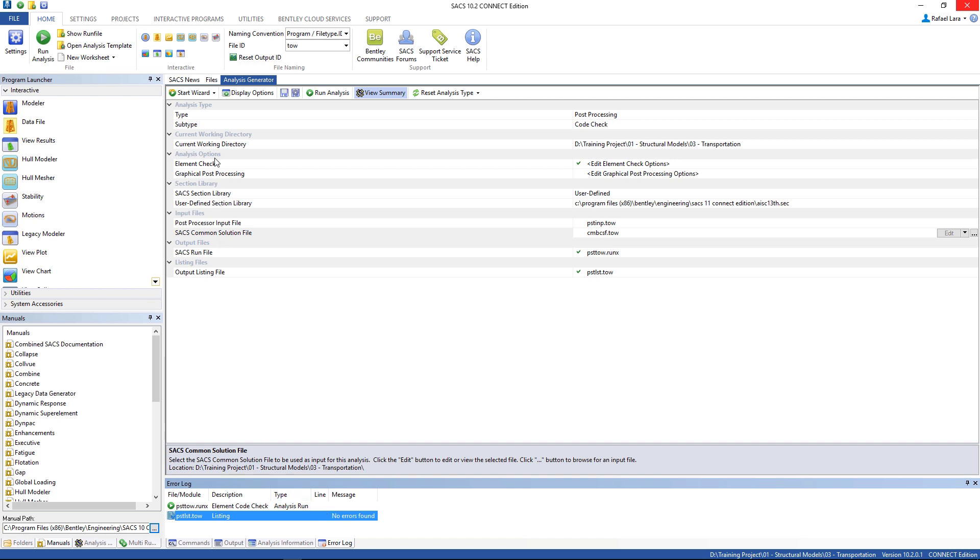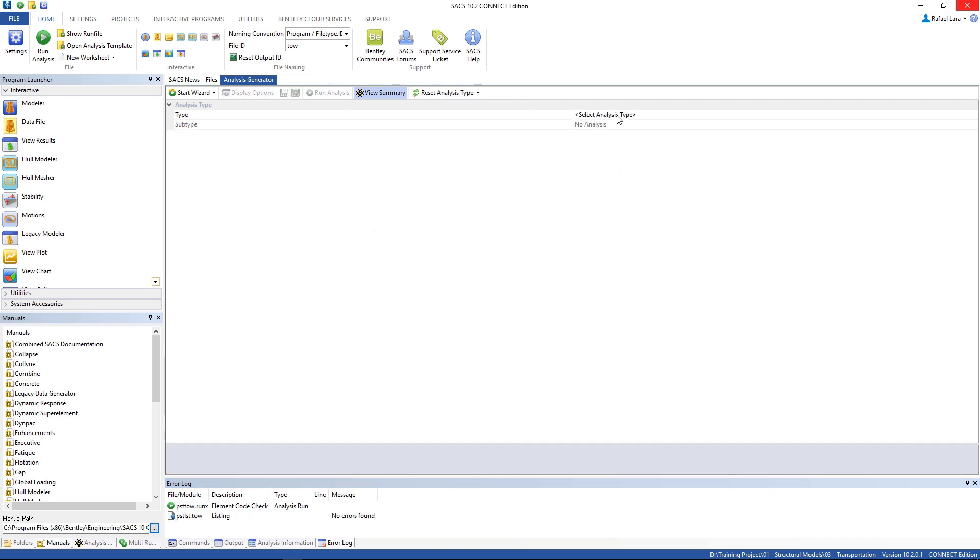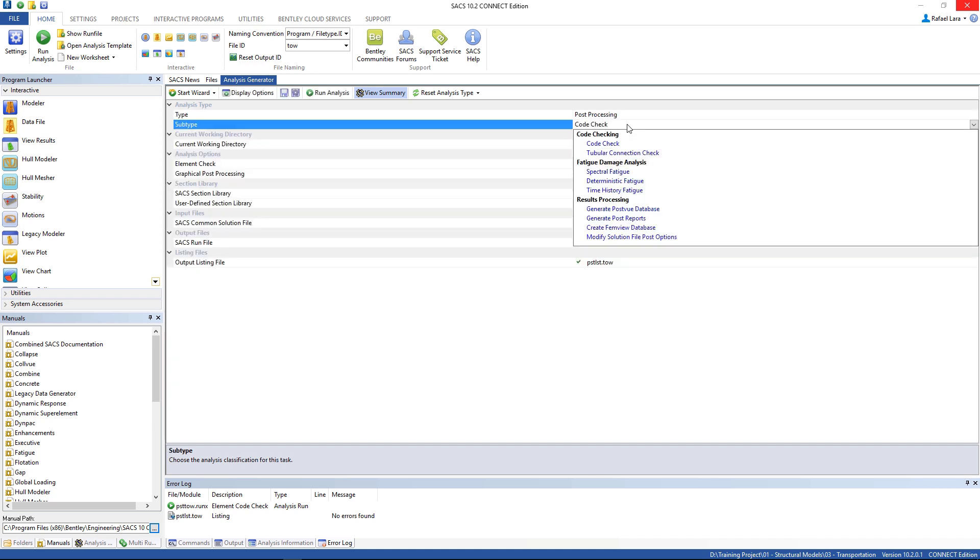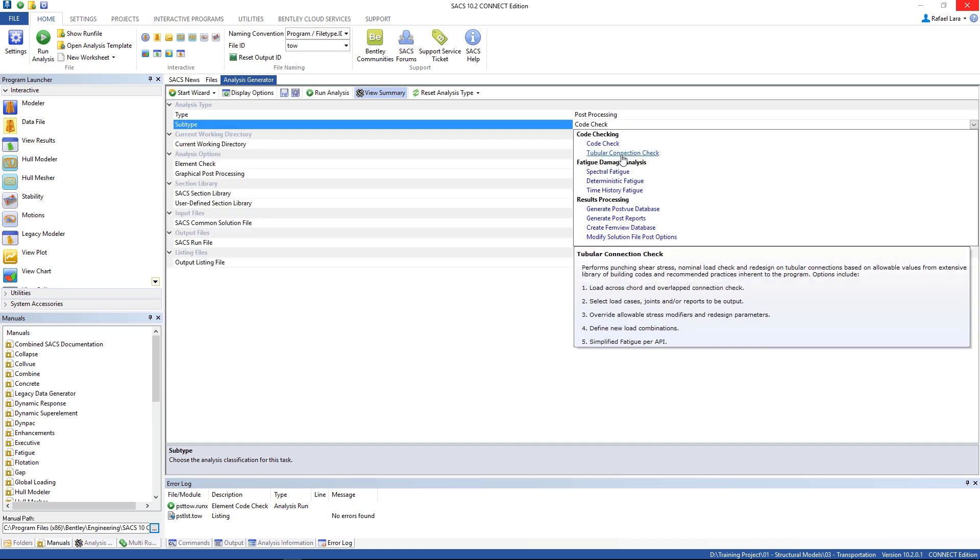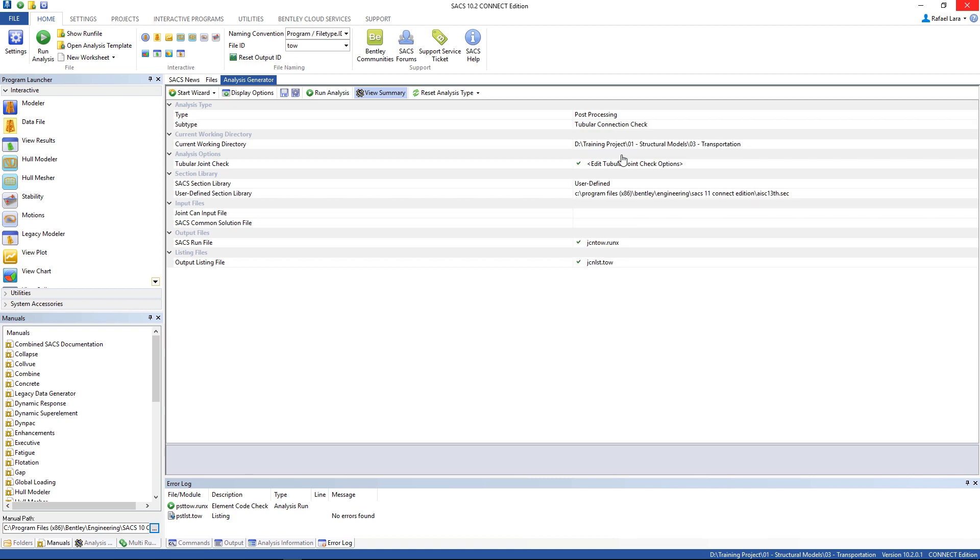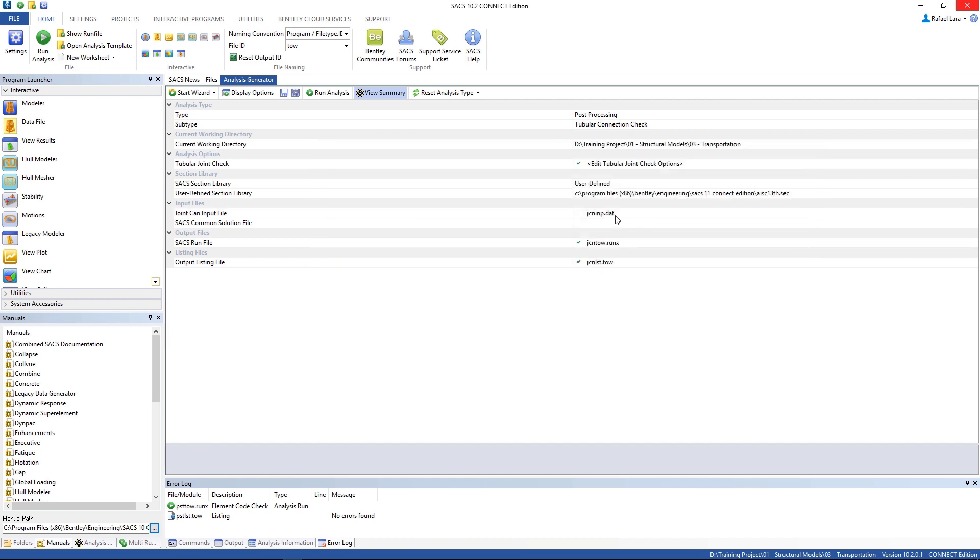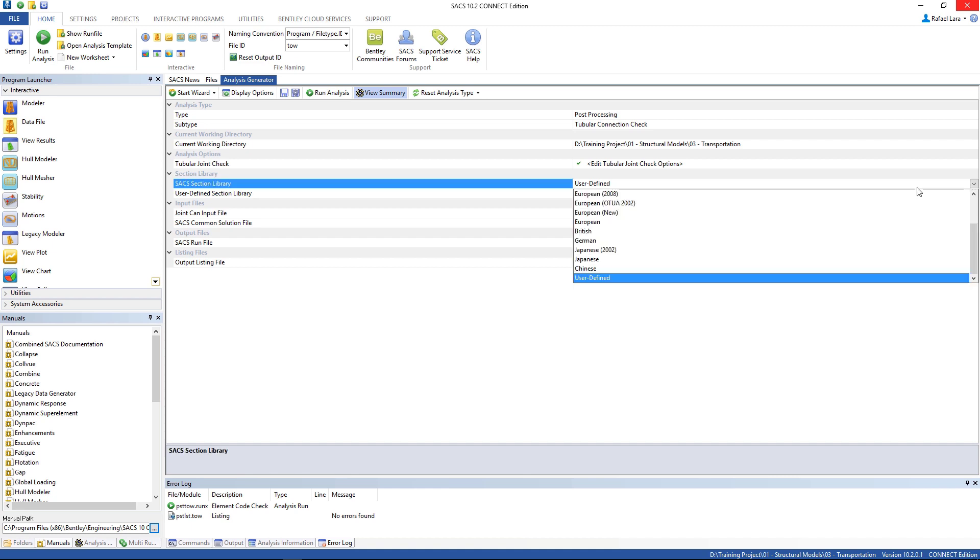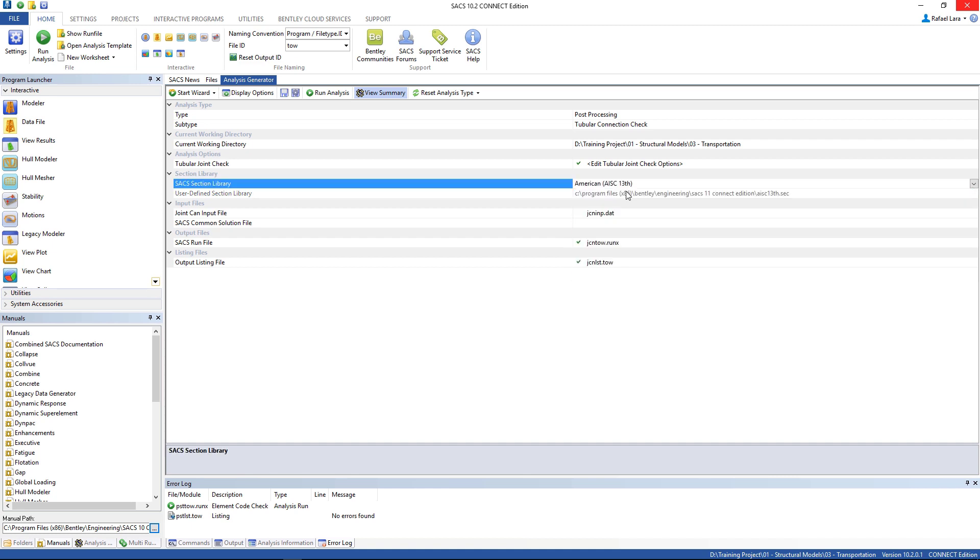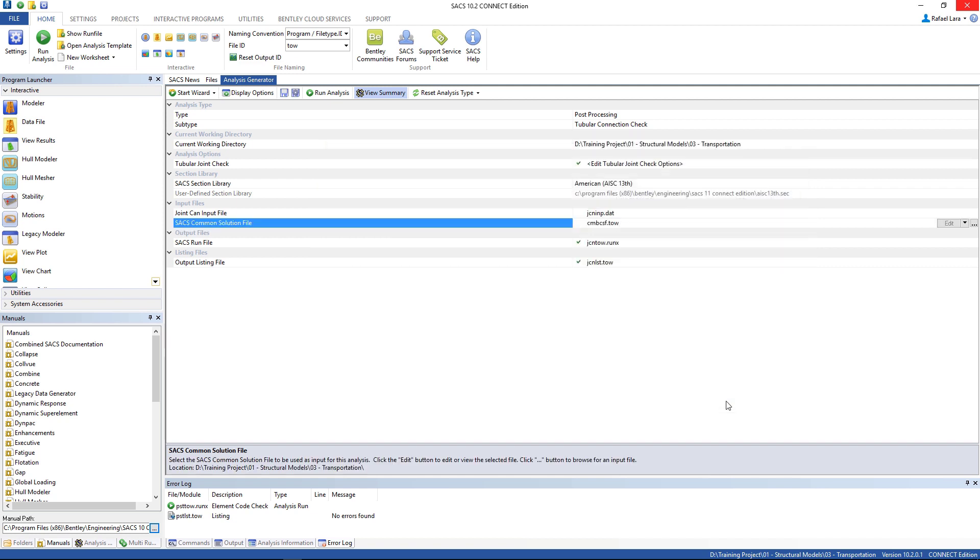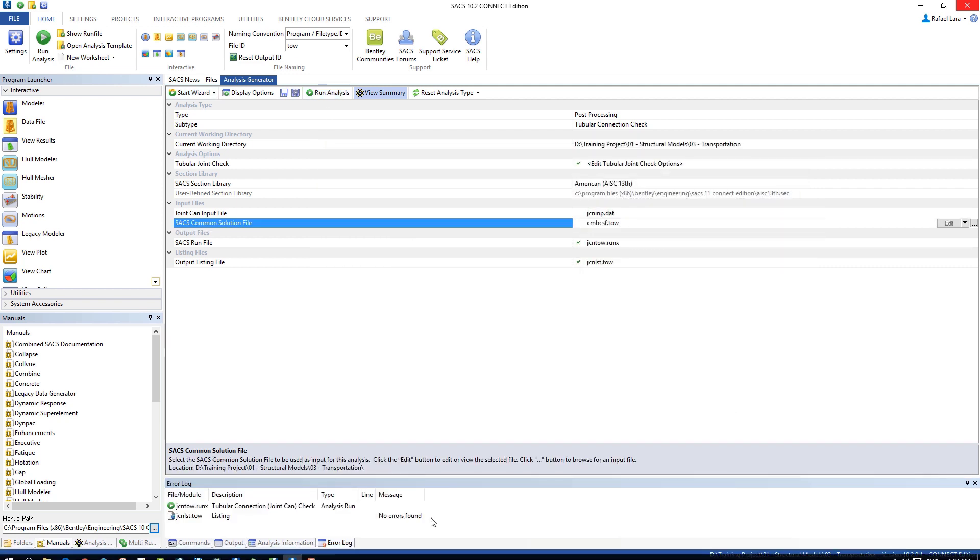And let's go to the joint can check. Reset analysis type again, go to post-processing, let's choose tubular connection check. And the joint can input file, this one, we got from the loadout analysis folder. And let's change here again. And the SACS common solution file, you're gonna use the combined common solution file. And we can run it. No errors, that's good.